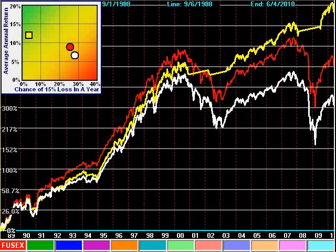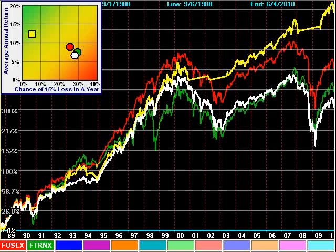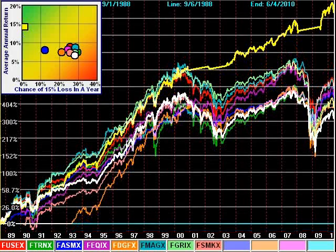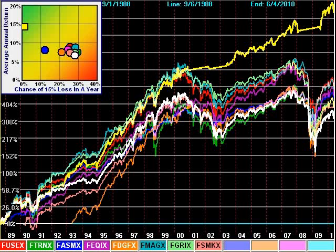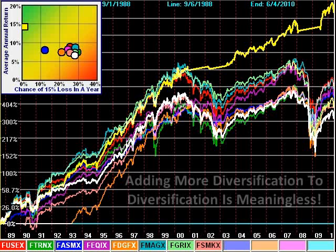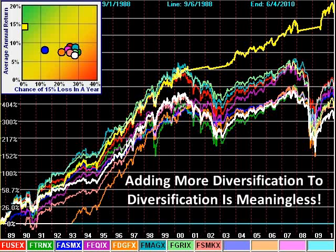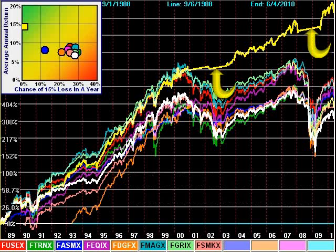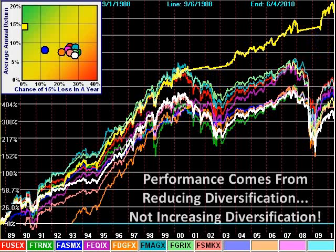Now watch carefully as I add the other clones little by little. Here is one more clone, here are two more clones, another two clones, and the final two clones. While there was slight improvement because of the slight differences between them, here is the point: adding more diversified things to something that is already diversified is meaningless. The only improvement of significance occurred when Sector Surfer dumped diversification entirely in favor of a narrow asset class — in this case, money market. Said in a different way, performance comes from reducing diversification, not increasing diversification.